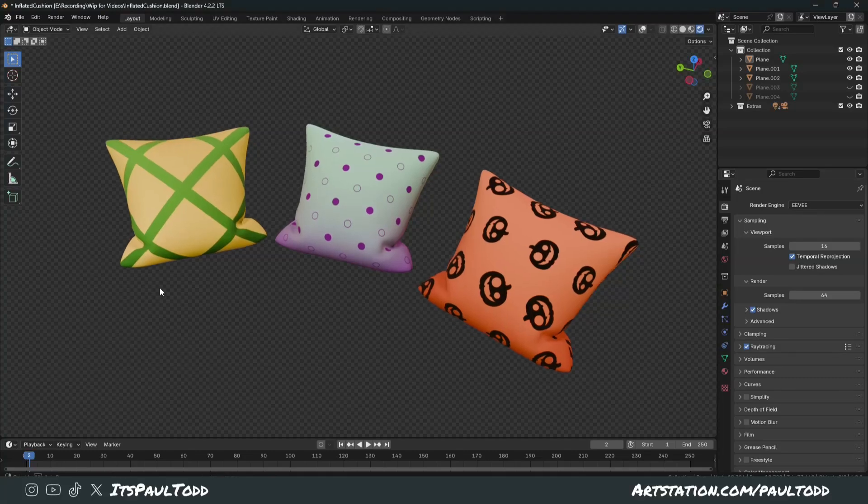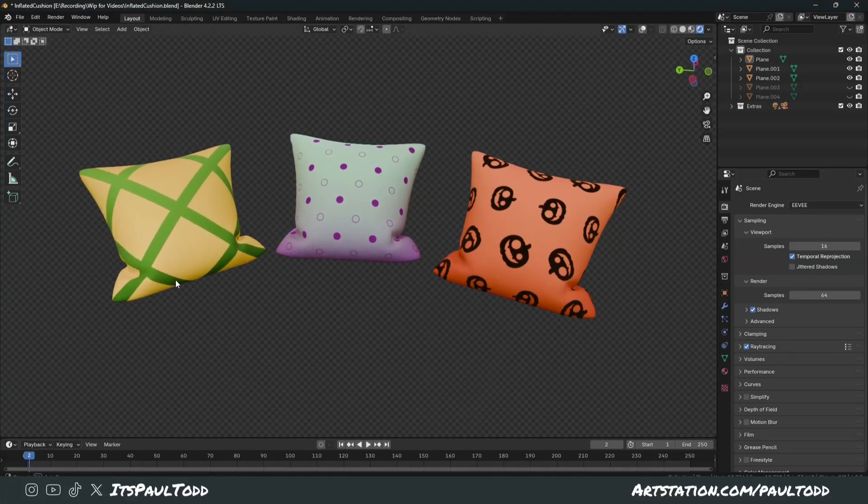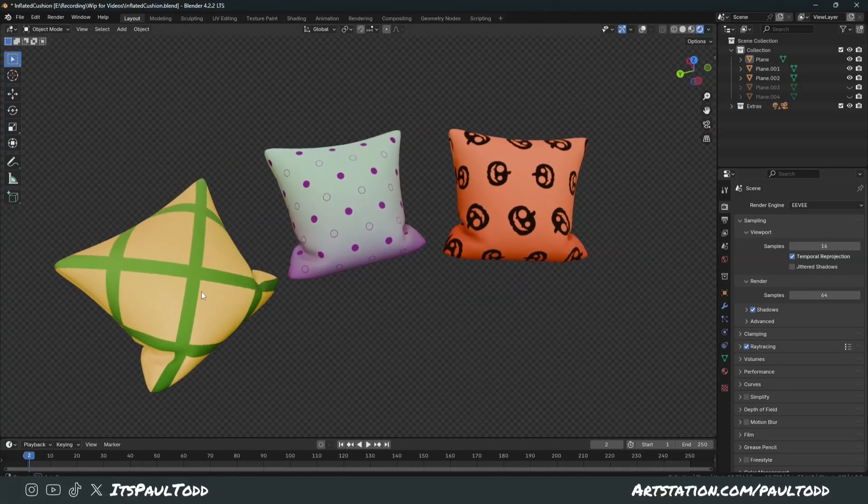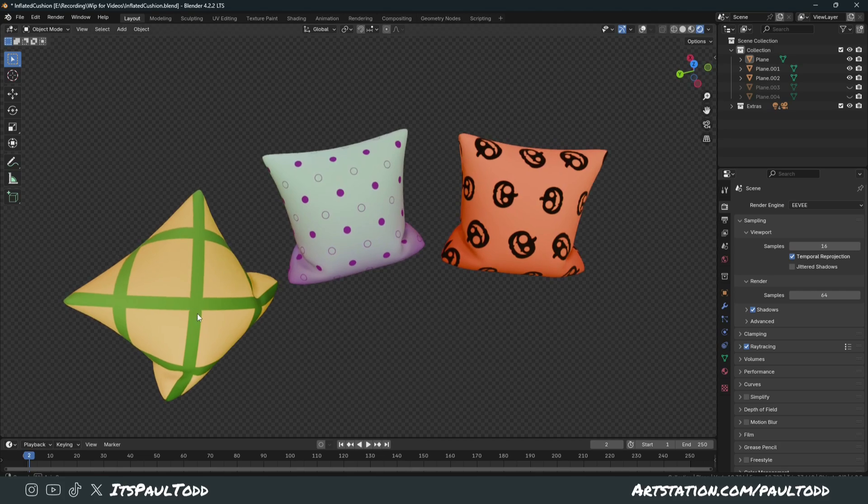Hey guys, we've got a really easy tutorial today talking about tileable textures, but using Substance Painter.